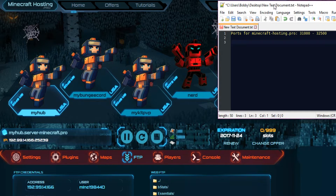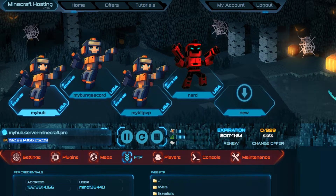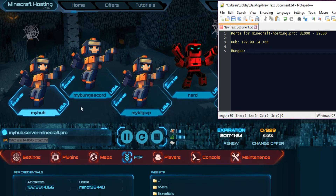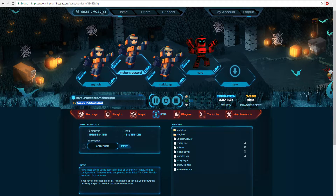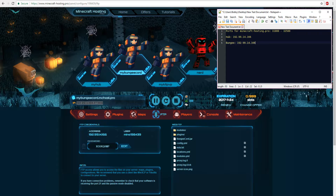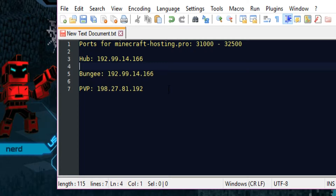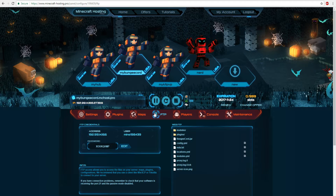For ease of access, I'm keeping a reference document open so we can copy all our server IPs. For the hub server I'll label it 'hub' and copy the IP address in there. For the port, we'll be using a completely different port for Votifier so I'll erase the default port. For BungeeCord, I'll copy in that IP with no port. Then for the PVP server I'll copy that IP and erase its port as well. These are all the IPs we'll be using for the NuVotifier configuration.